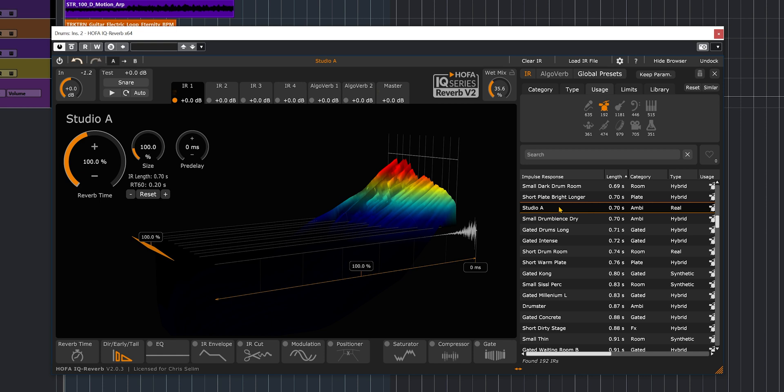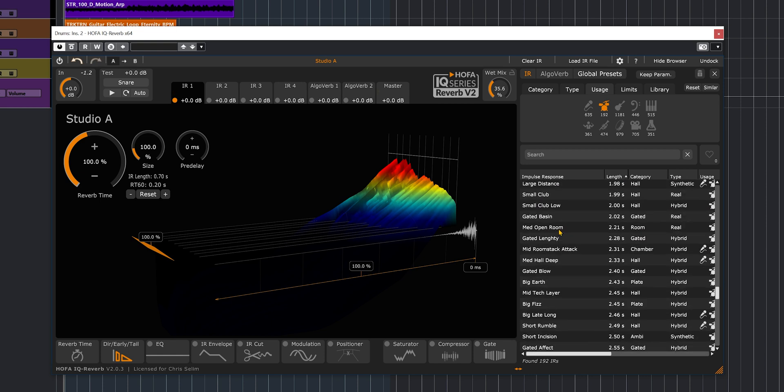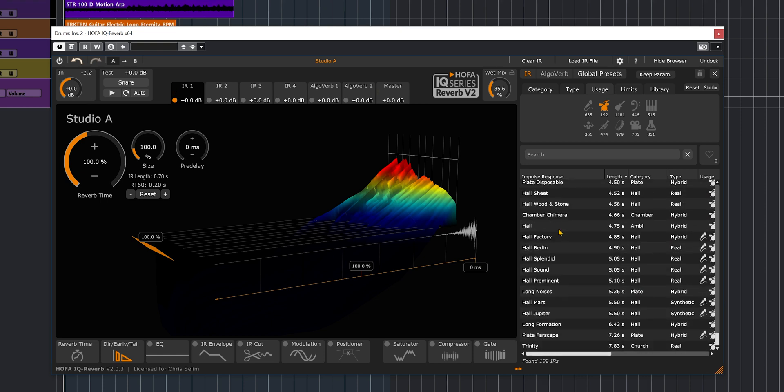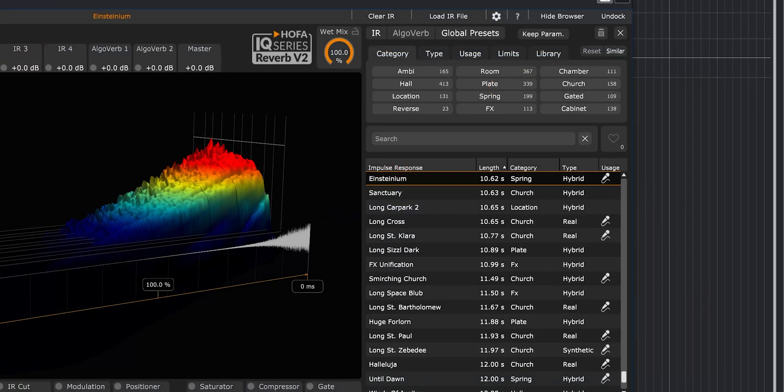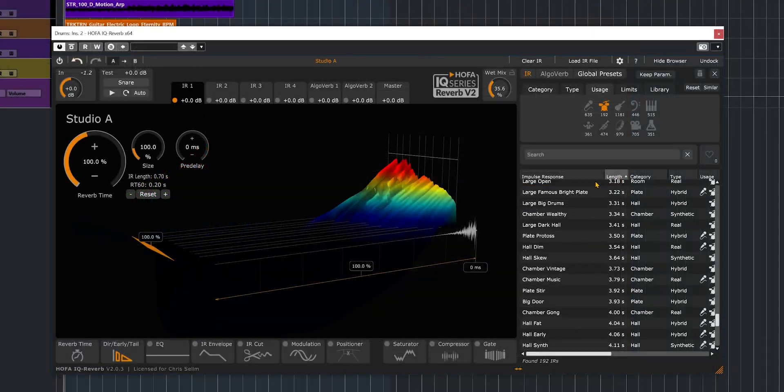So this is just a brief listen on the different types of IRs that we get with this reverb. By clicking on category, we have the list of what we get, and it goes from hall, plate, room, spring, to reverse, gated, and so on. So it gives you a very nice selection.